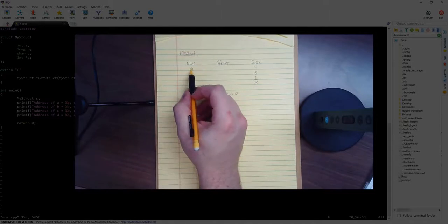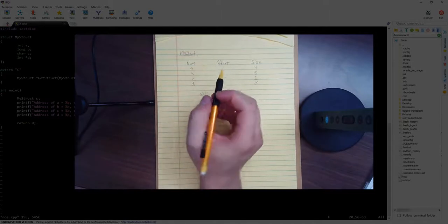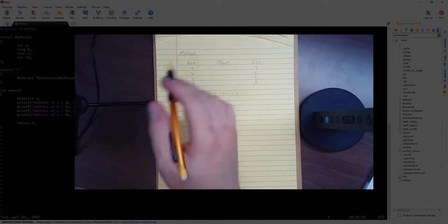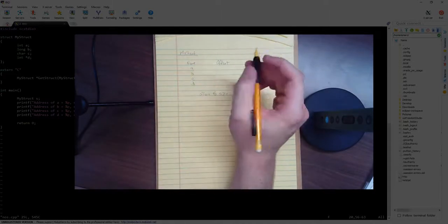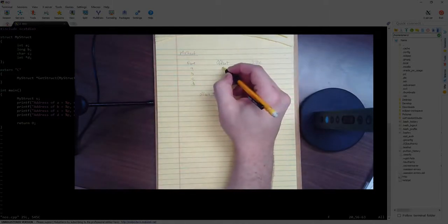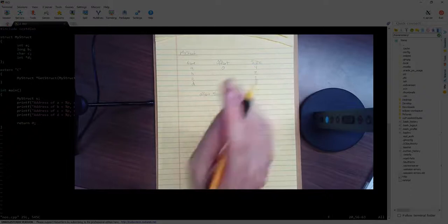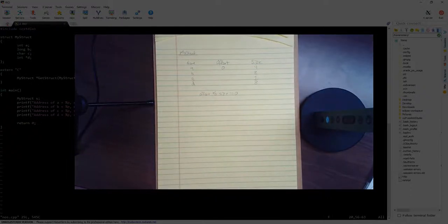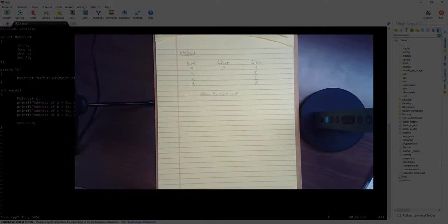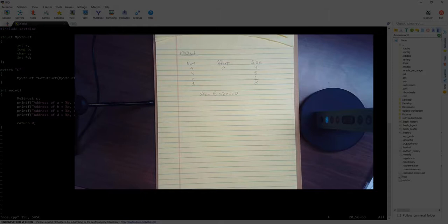For the NOS table, the very first member in the structure is always at offset 0. Because it's the very top of the memory. So offset 0 always contains the first member.